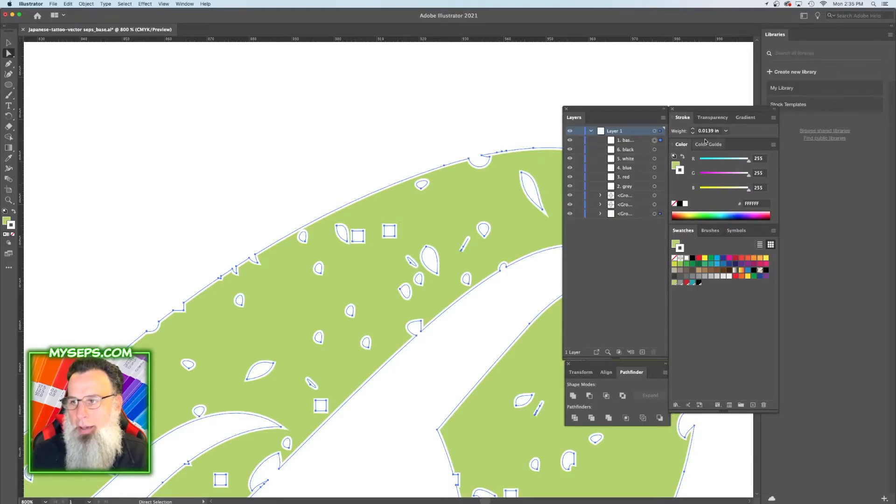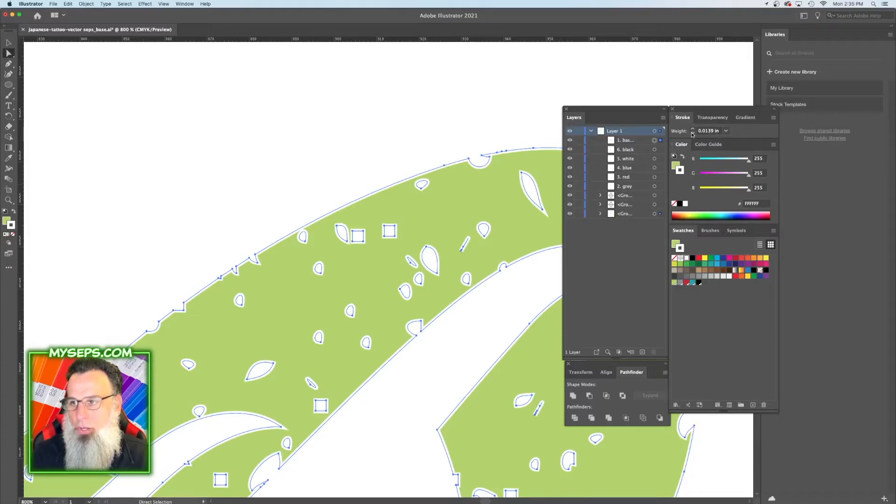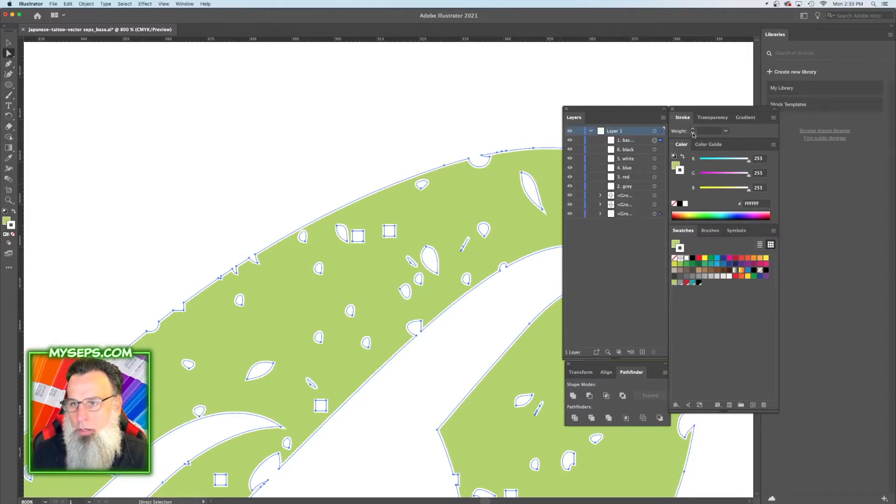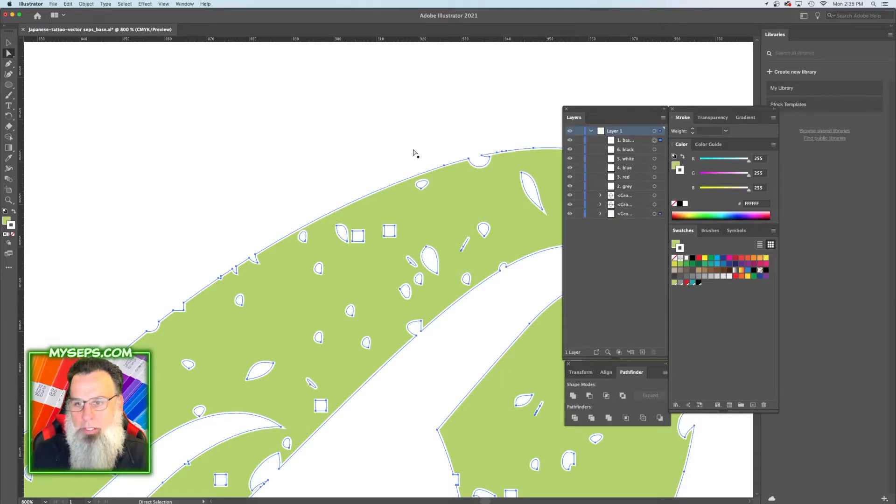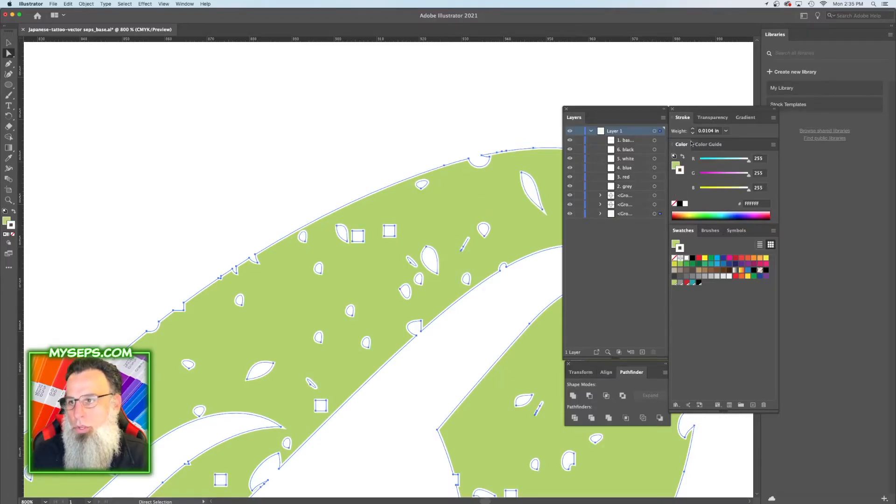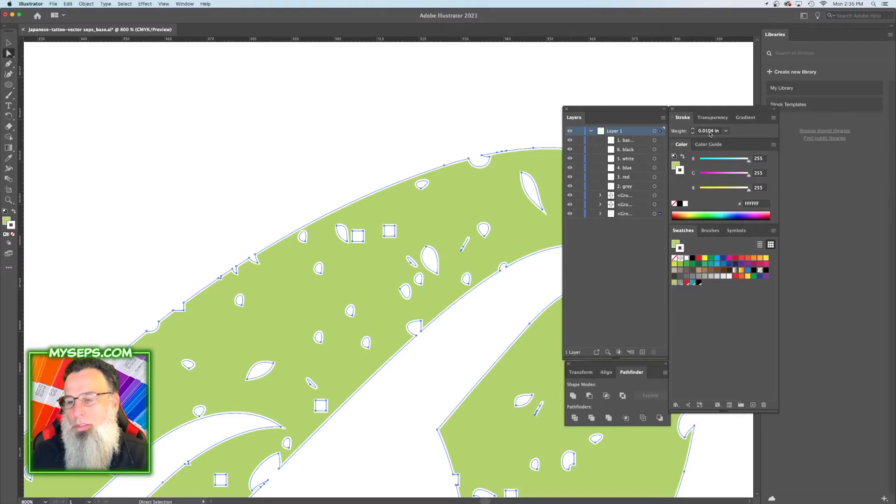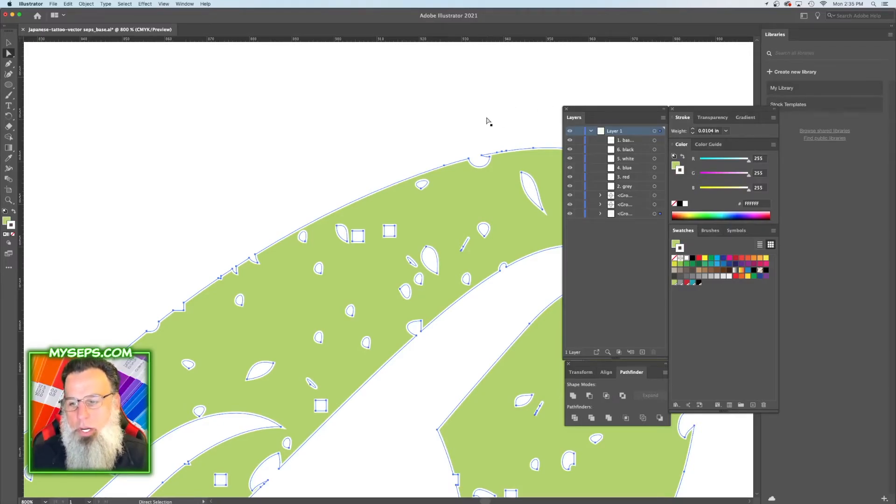So right now that's at a 0.0139 inch stroke. We can actually go down one, and that'll give us a little bit of a smaller stroke, which is a 0.104 inch stroke, and that's usually what I use when I do a stroke.